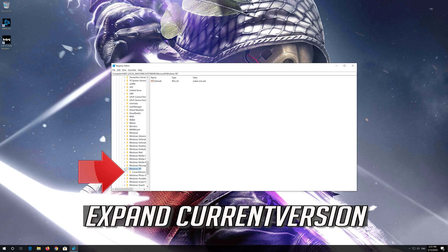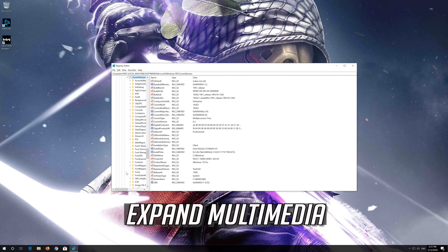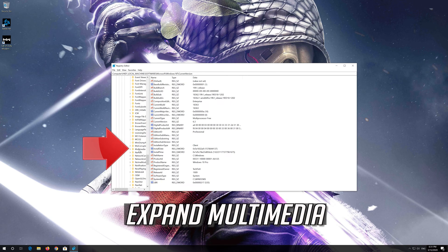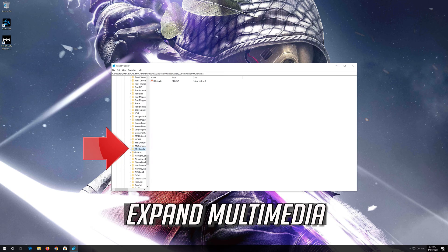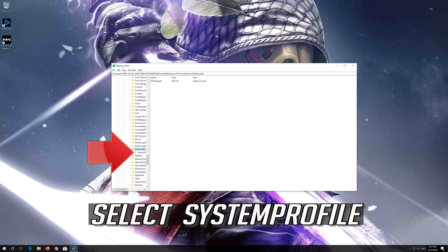Expand Windows NT, expand Current Version, expand Multimedia.